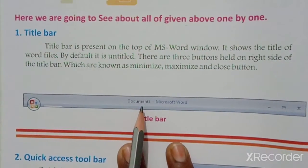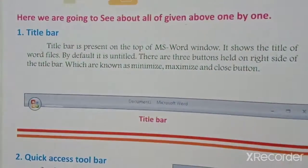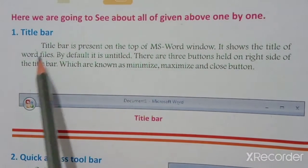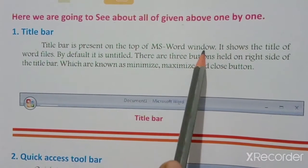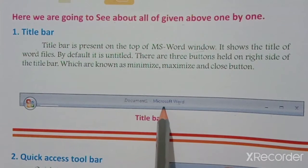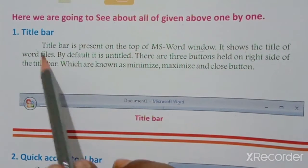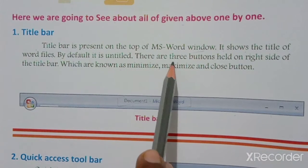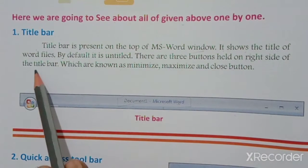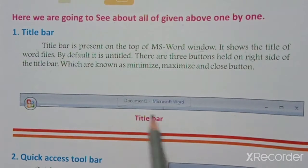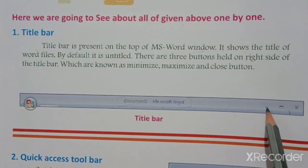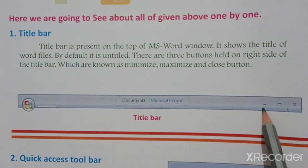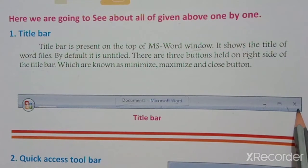First is the Title Bar. The Title Bar is located at the top of the MS Word window. It shows the title of the word file. By default it is untitled. There are three buttons on the right side of the Title Bar, which are known as Minimize, Maximize, and Close buttons.